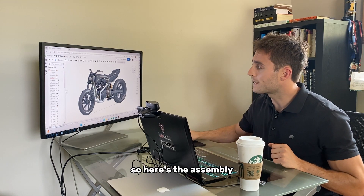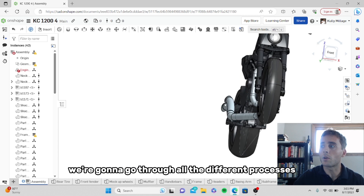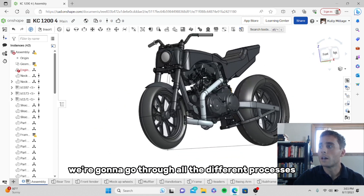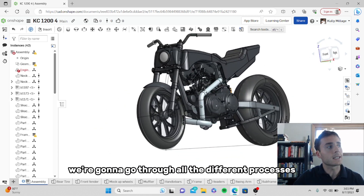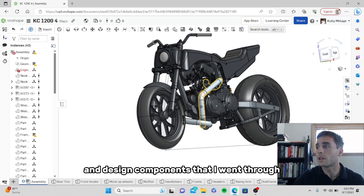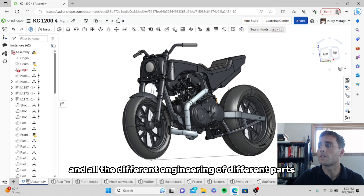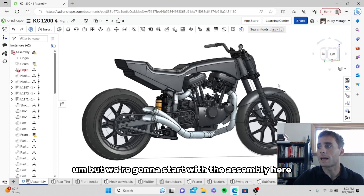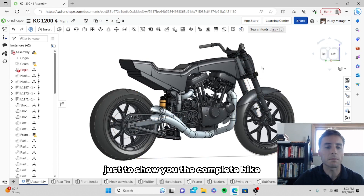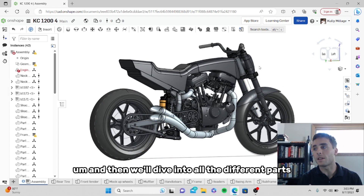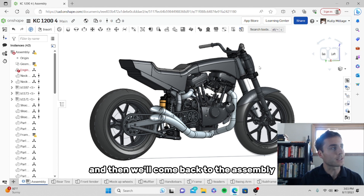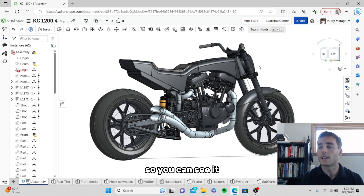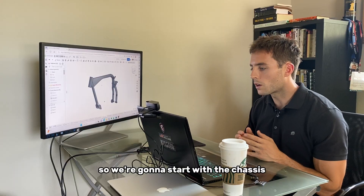So here's the assembly. We're going to go through all the different processes and design components that I went through and all the different engineering of different parts. But we're going to start with the assembly here just to show you the complete bike, and then we'll dive into all the different parts and come back to the assembly so you can see it finished up once again. So we're going to start with the chassis.